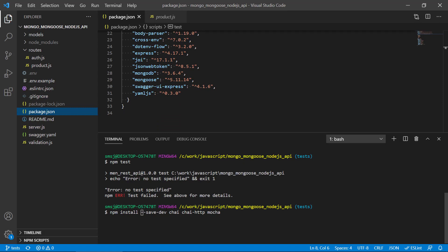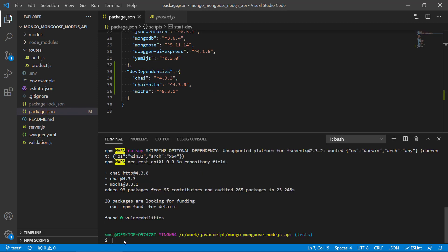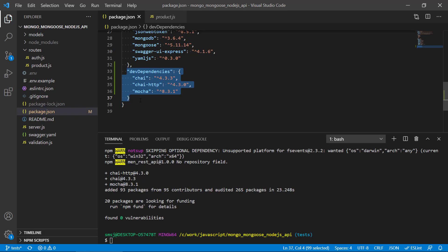We can see that npm has finished installing chai and mocha, and we can also see that it has created the dev dependencies with the version and also the packages. That is awesome.